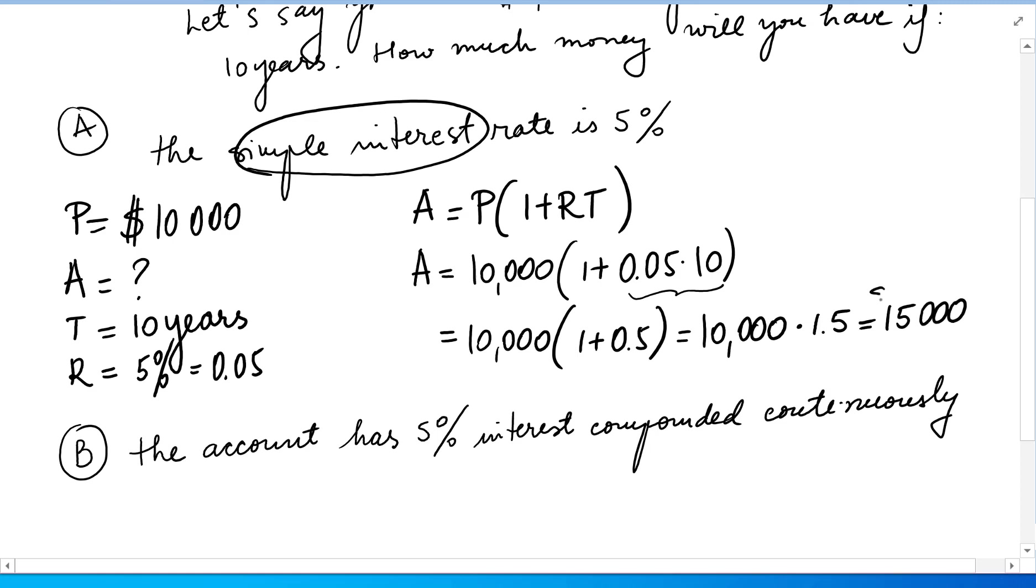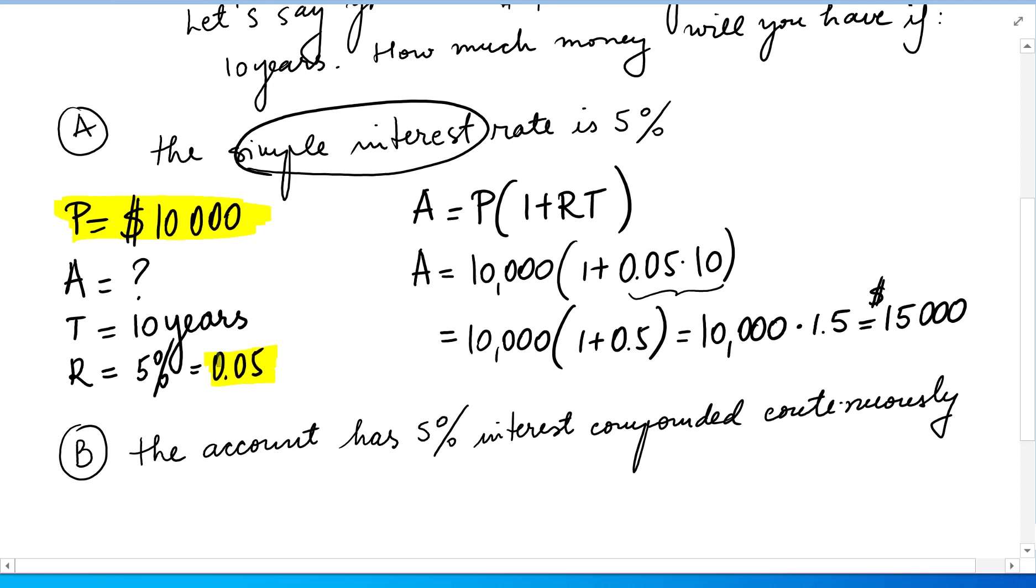get $15,000. So if we start with $10,000 and invest it in an account at 5% simple interest for 10 years, we'll end up with $15,000.